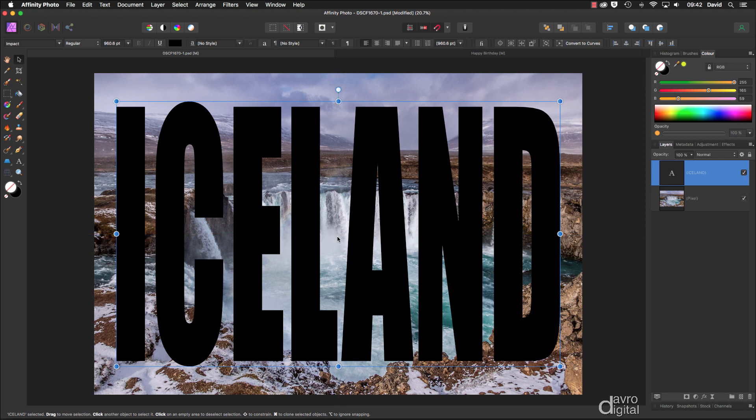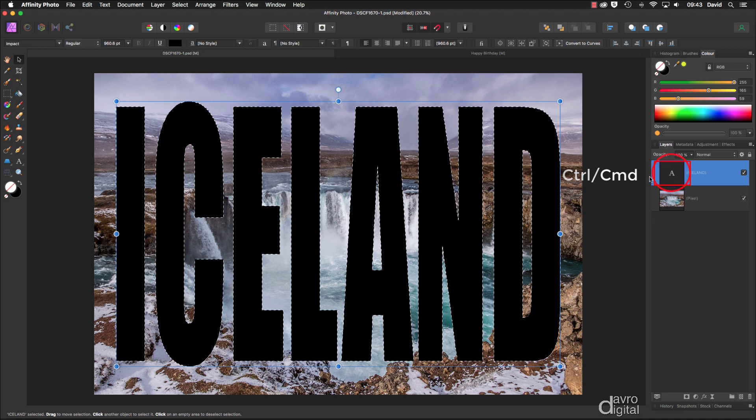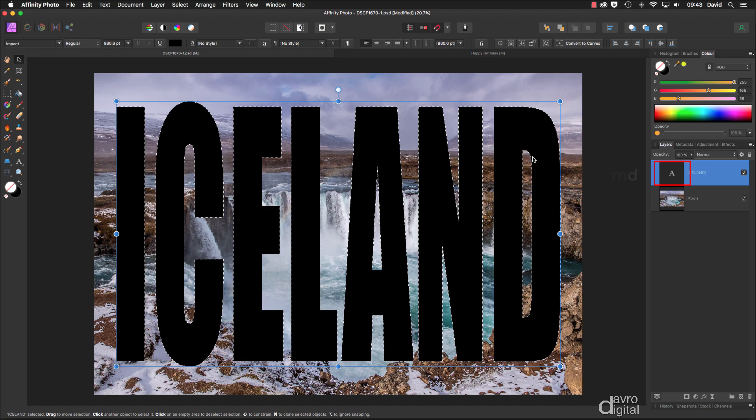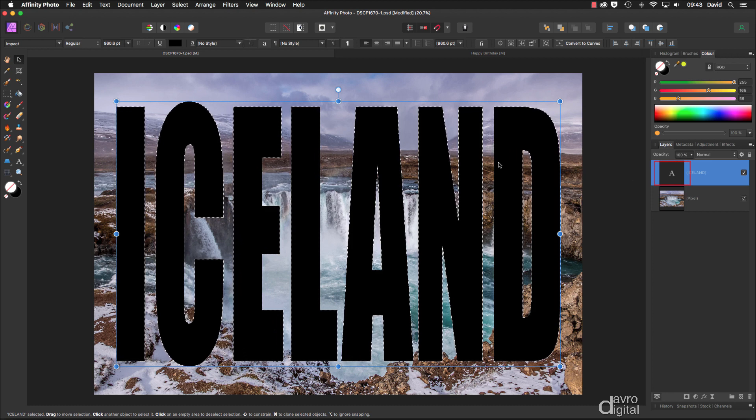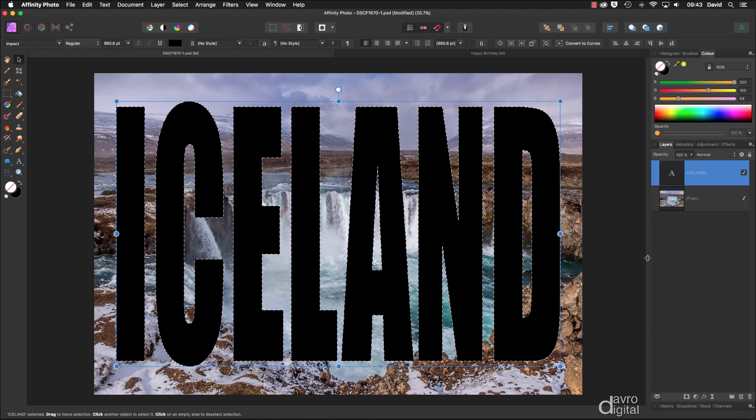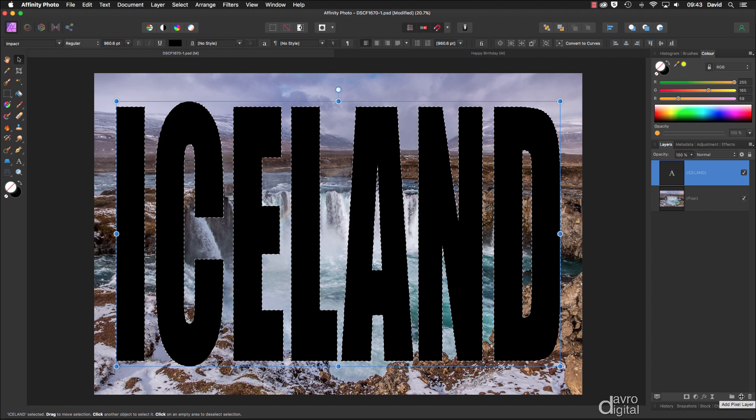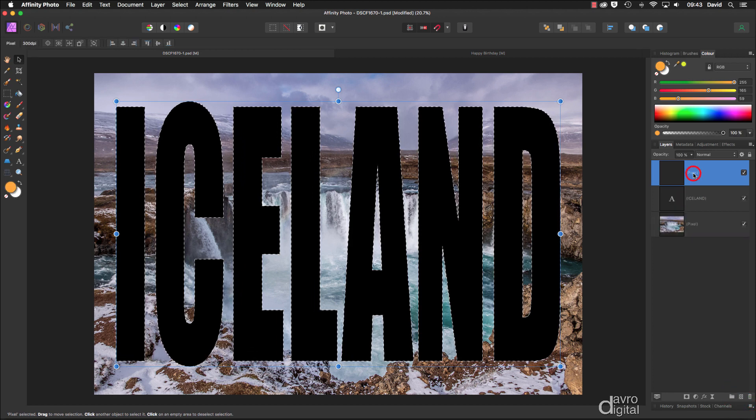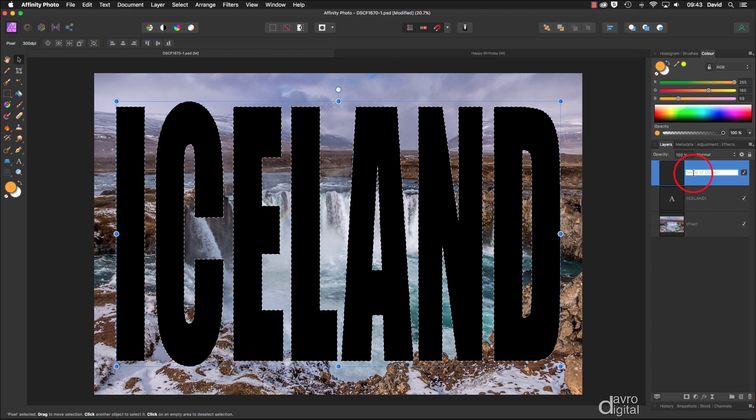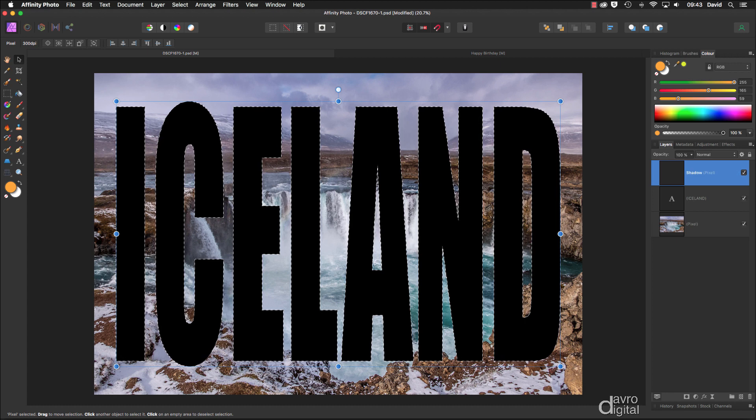The next thing we want to do is create the shadow for our text. Come over to the layers panel, bring your cursor over the letter A. Press and hold down Command or Control, then click down over the letter A. There is our selection of all our text. Head down to this icon for add pixel layer. Click on it and call it what it's about to become, which is our shadow.